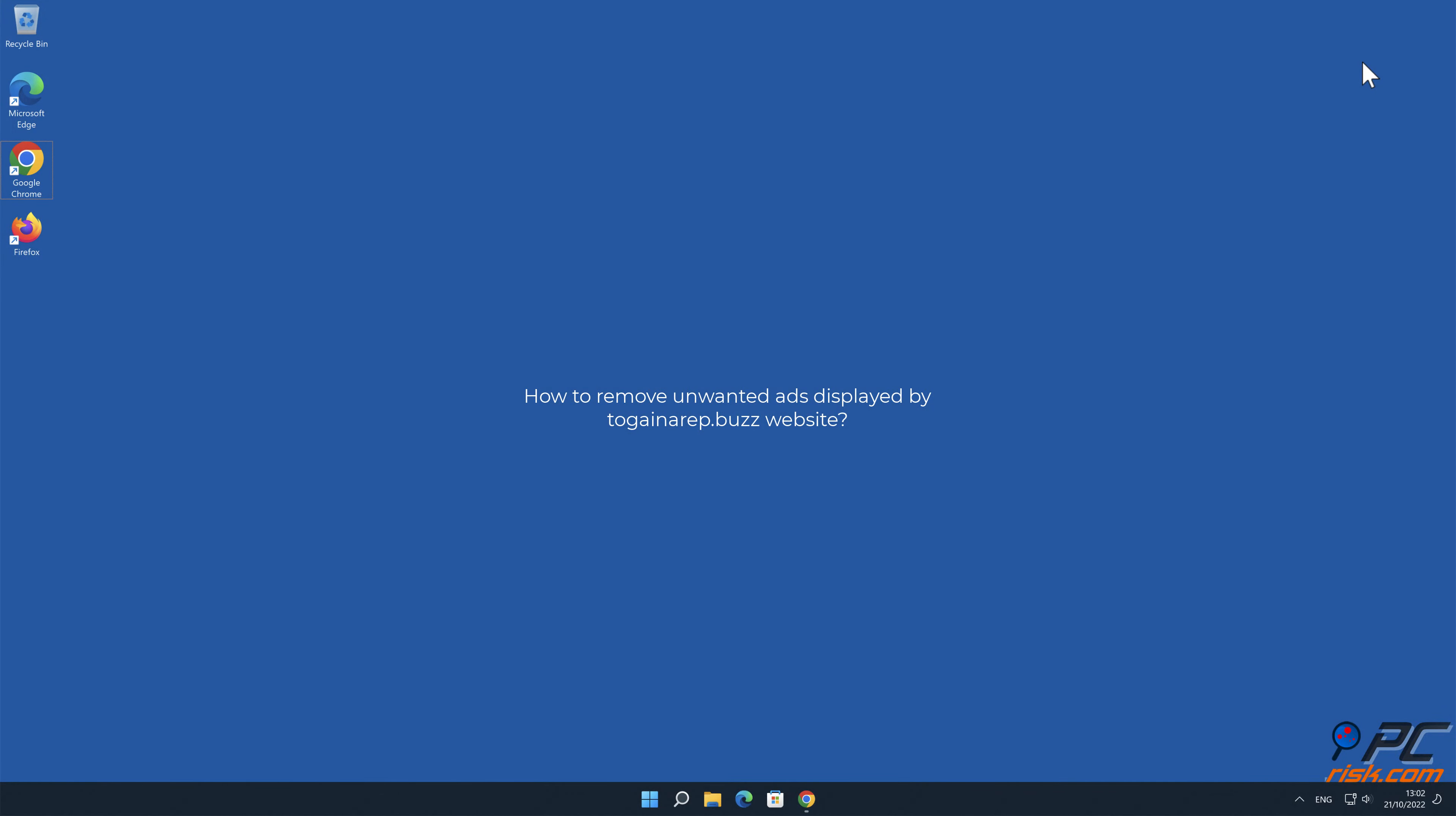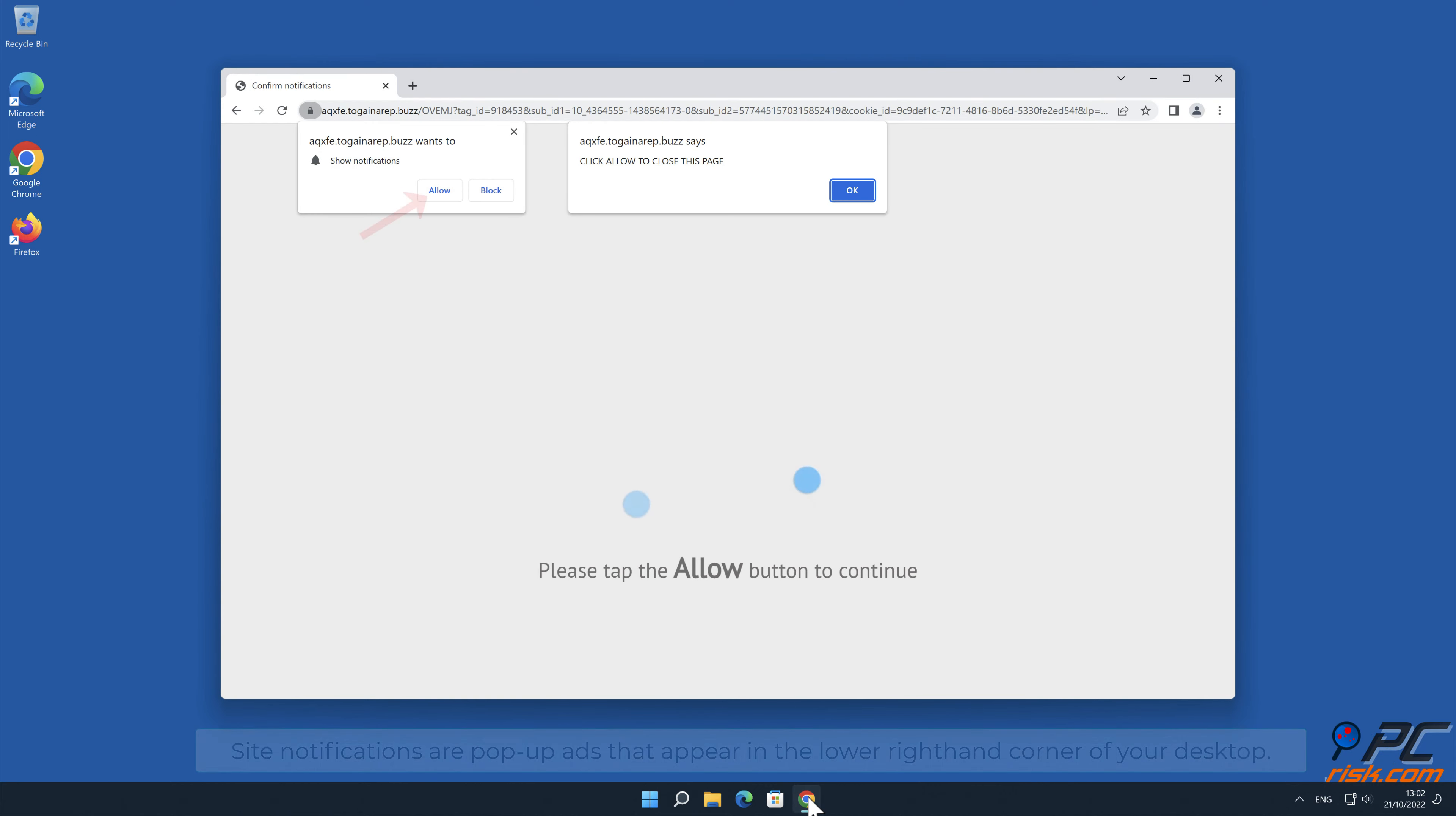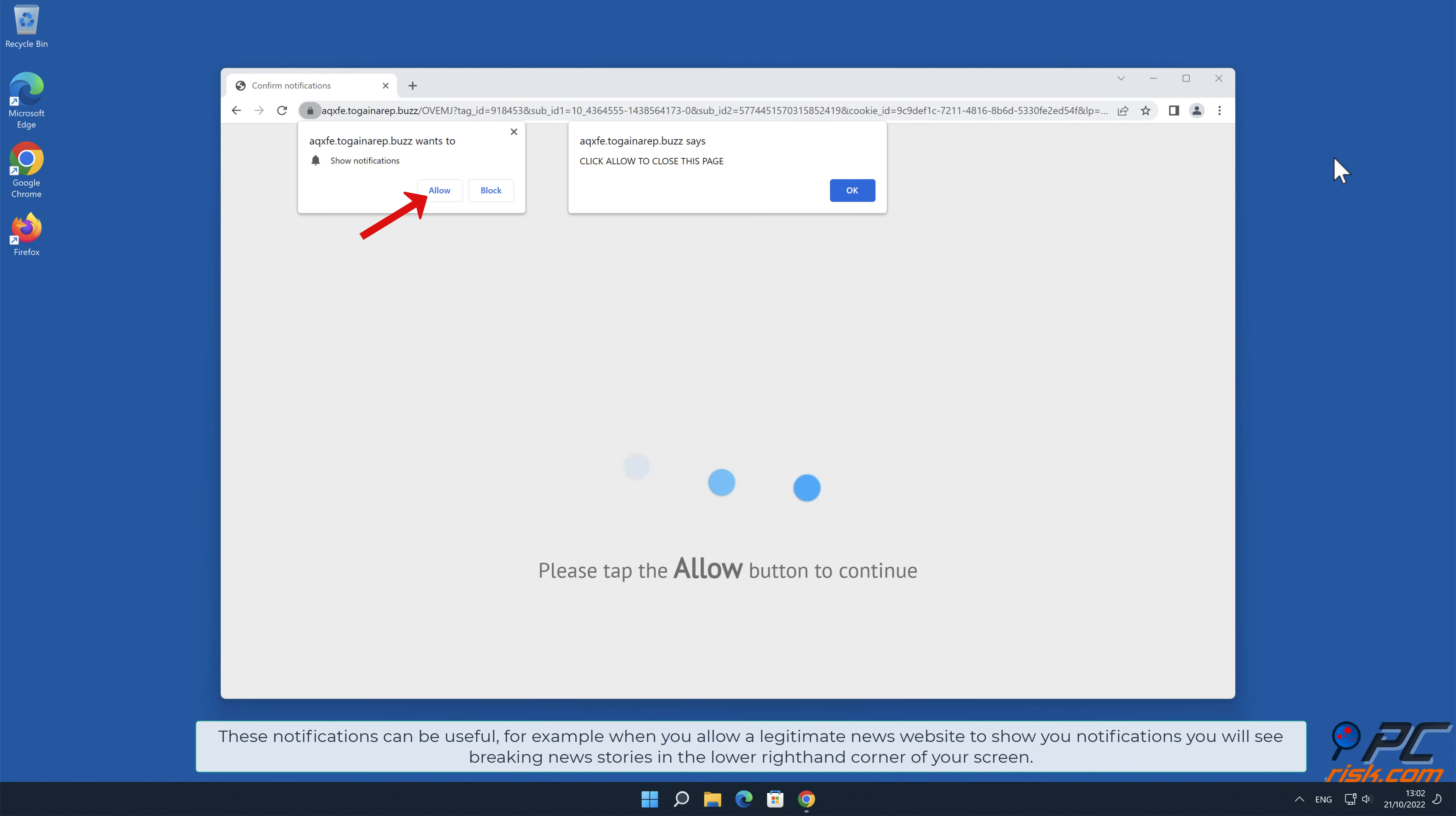In this video we will show you how to remove unwanted ads displayed by toguaynarep.buzz website. Site notifications are pop-up ads that appear in the lower right-hand corner of your desktop. This is a legitimate feature present in most popular internet browsers. These notifications can be useful.